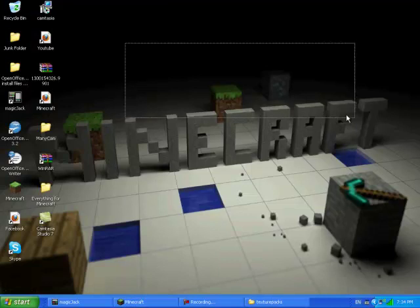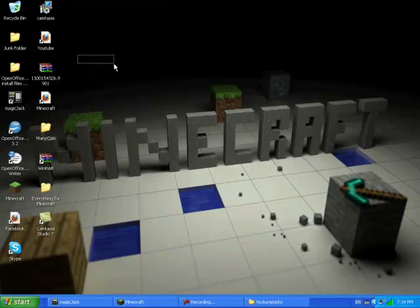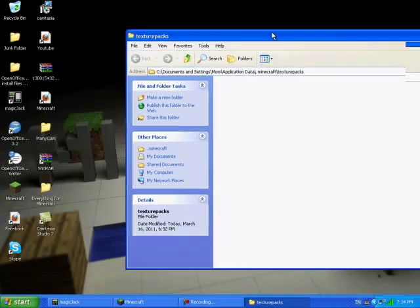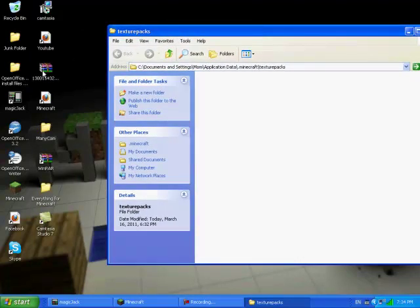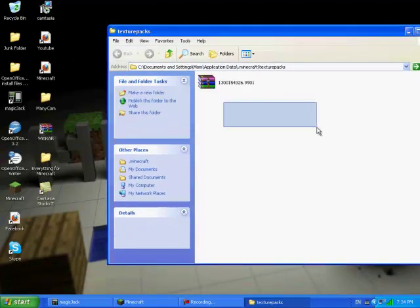And once you've downloaded your texture pack, make sure you have WinRAR or any archiver. So what you want to do is you want to open up your texture pack and you're just going to drag this in your texture pack folder. So then it's in here.